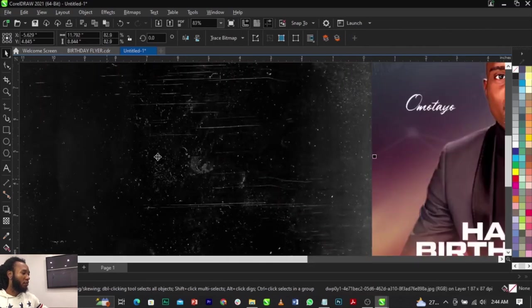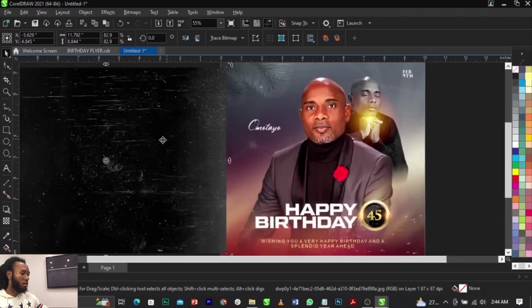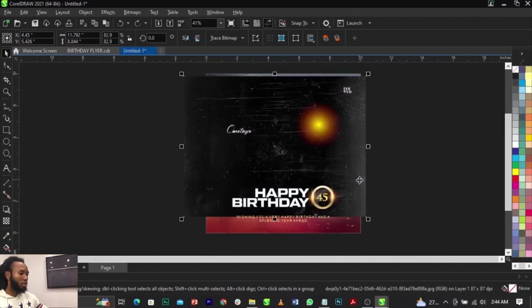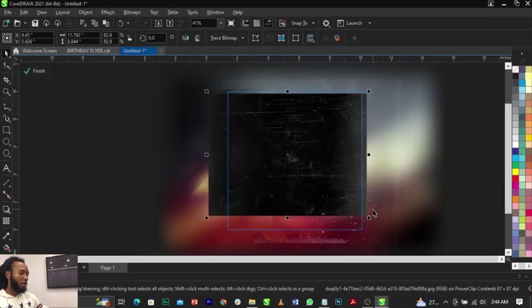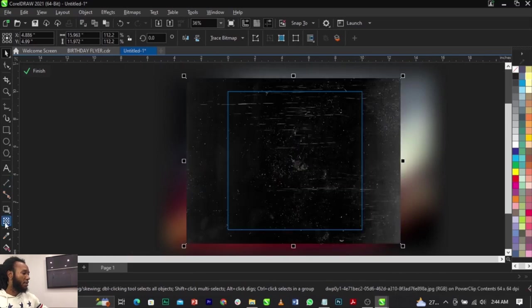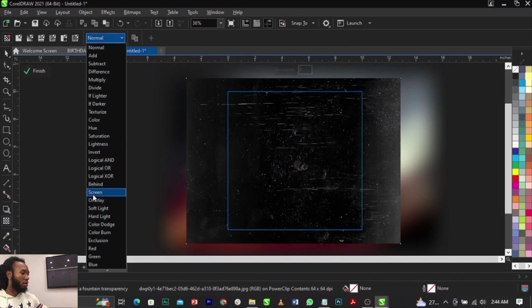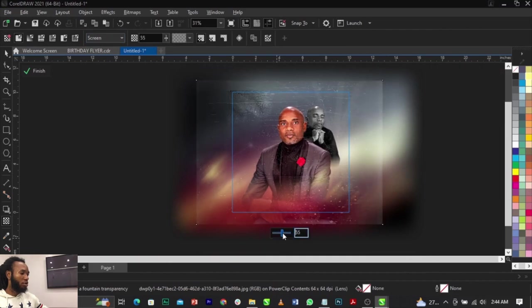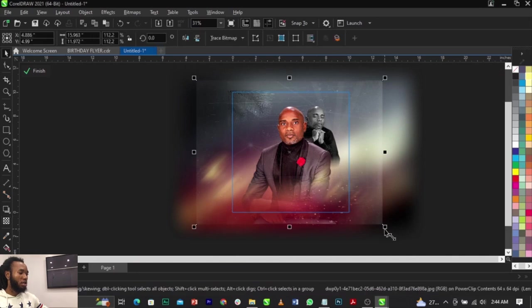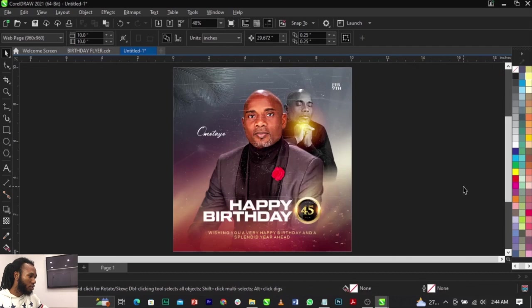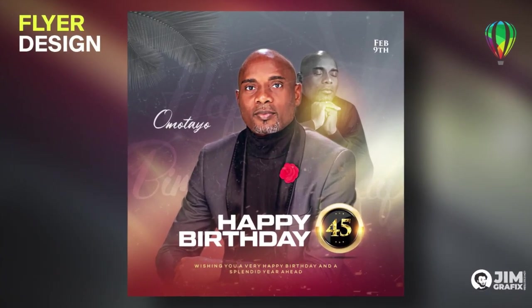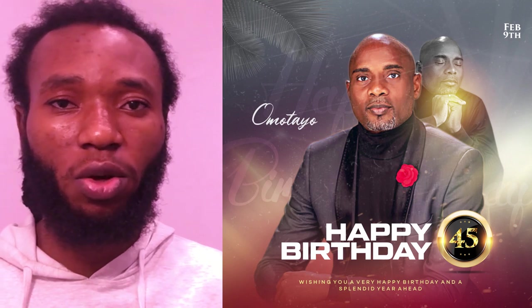Last, I'm going to bring in this dirty/grunge texture to give the design some depth. Scale it up, cut it, paste it right here, scale it up, and select the Transparency tool to change the blend mode to Screen. You can see that cool effect in the background. Reduce the opacity and leave it there. And that's it, guys — this is basically how we designed this unique birthday flyer in CorelDraw. If you have any questions, leave them in the comments below and give this video a thumbs up. See you guys in the next one.